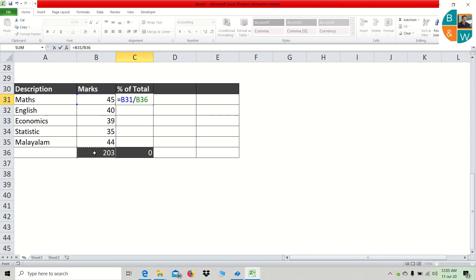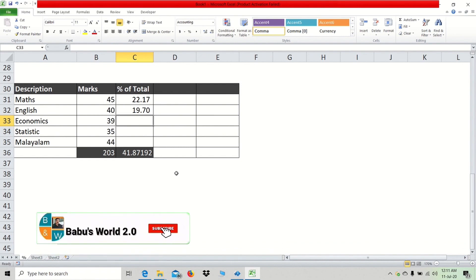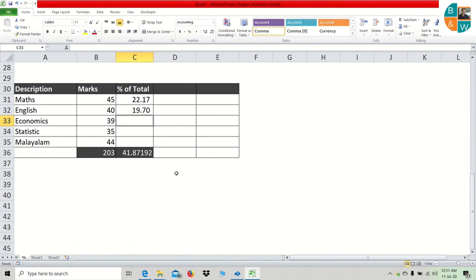We will cover three things: we will divide the percentage in the percentage, divide the percentage by 100, and cover reverse calculation.